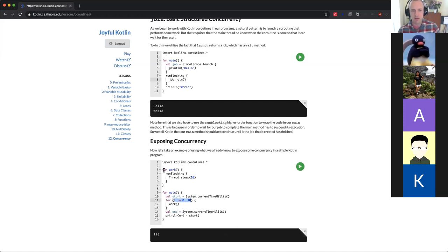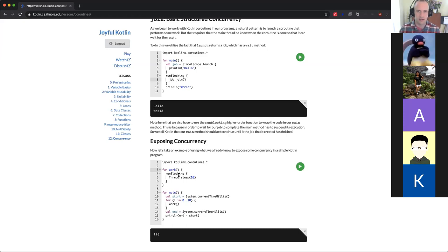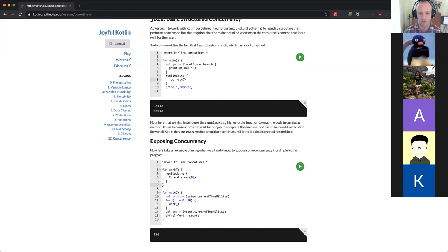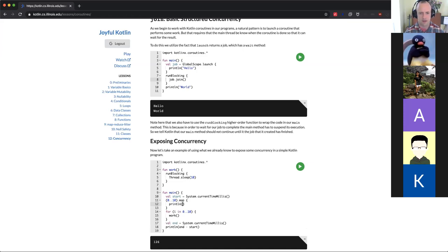This program doesn't expose any concurrency to the system — it does things one at a time. But there is concurrency I can expose: each work function call is independent from all the others, so I should be able to rewrite this to tell Kotlin to start all 10 work functions at once, and then when they're all done, move on. I don't need to do them one at a time; I can start 10 and wait for them all to finish.